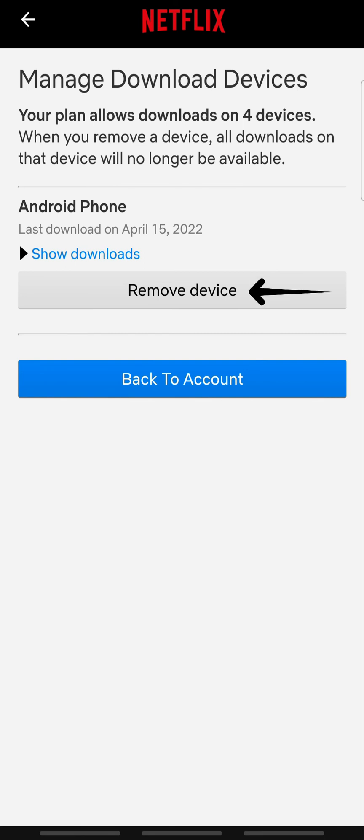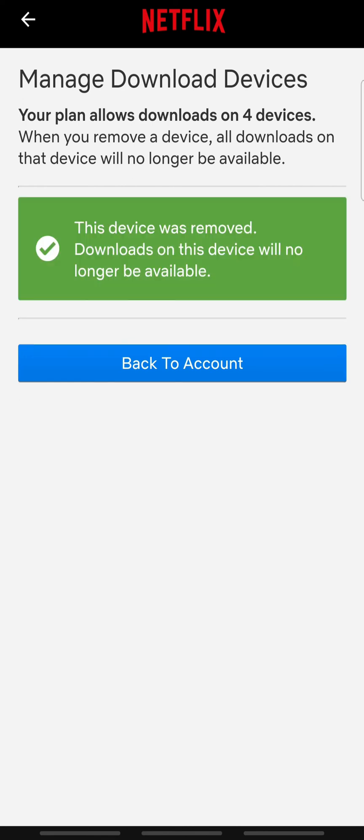Tap Remove Device to remove the device that you do not need. Once you do that, try downloading again.